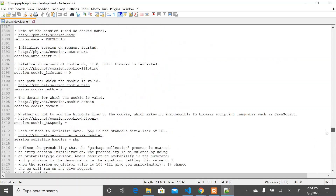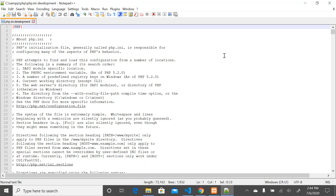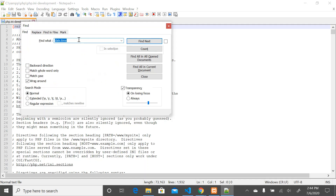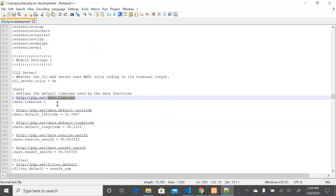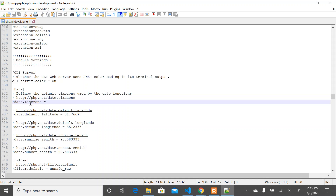To look for a specific setting, scrolling through the whole file would be very tedious. So to look for the timezone, I'll do Ctrl+F to bring up the find dialog, and then search for 'date.timezone'. As you can see, we have the area for date — it defines the default timezone used by the date function. When you define a timezone here, that is the default timezone that will be used by the date function. You can pass in a timezone like America/Chicago and save the file.